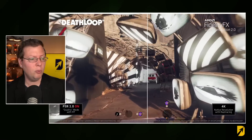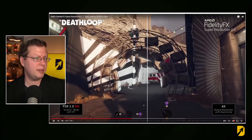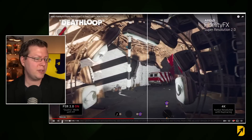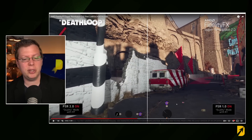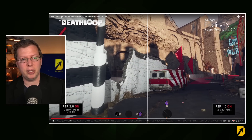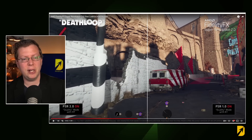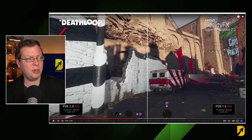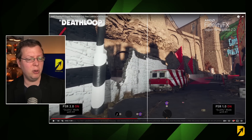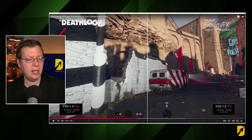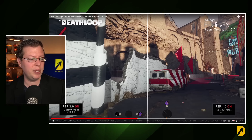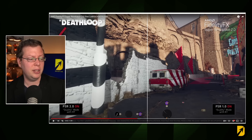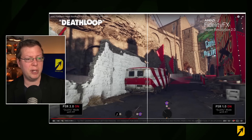You might be asking: what is FSR 2.0? Basically, what this video is showing is FidelityFX Super Resolution 2.0 running in Deathloop. This is 1.0 with ray tracing, and this is 2.0 with ray tracing.